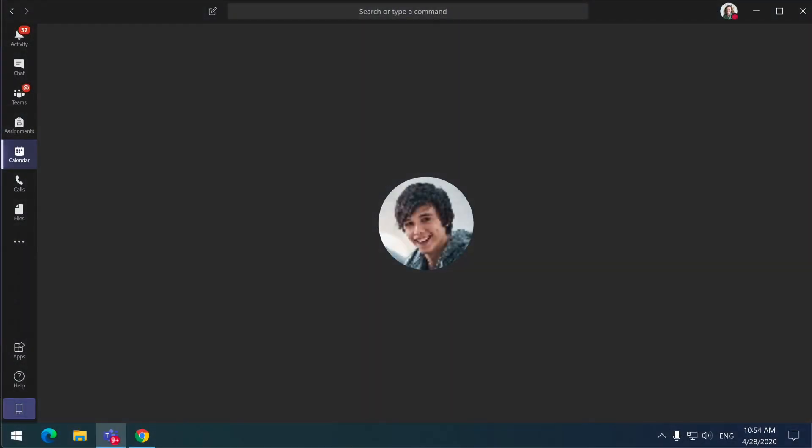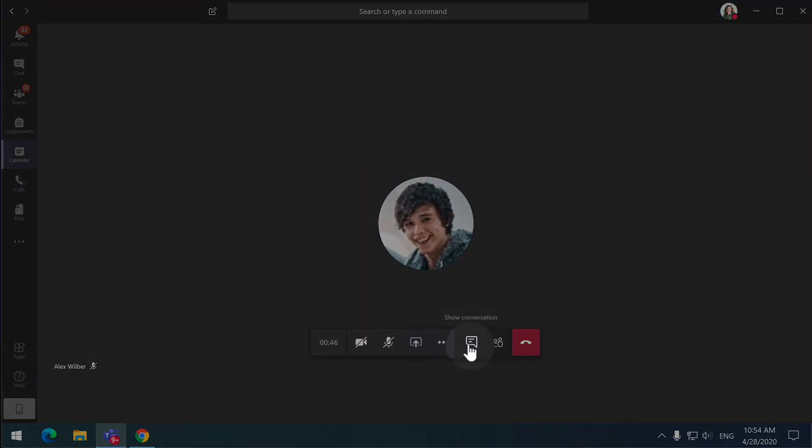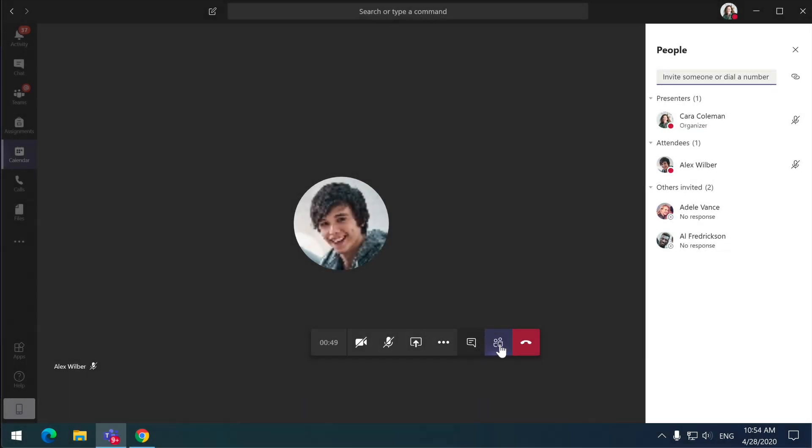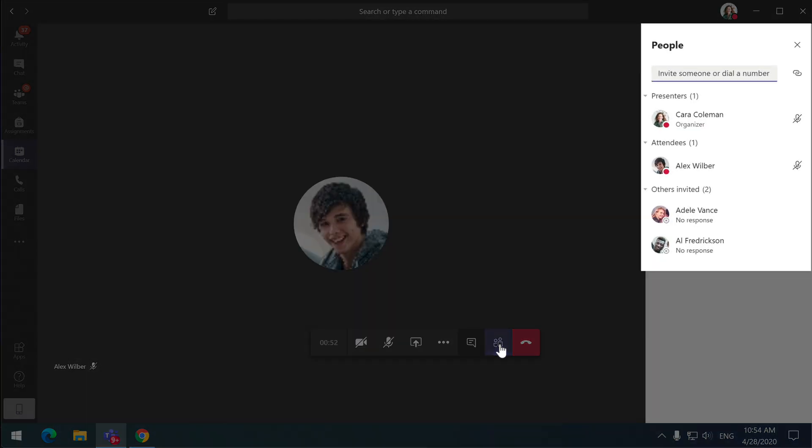When you join your meeting now, choose the show participants button from the meeting toolbar and you'll see all the people listed in the meeting. You should see yourself in the presenters group and any other presenters you chose will be there too. And then everyone else should be in the attendees group.